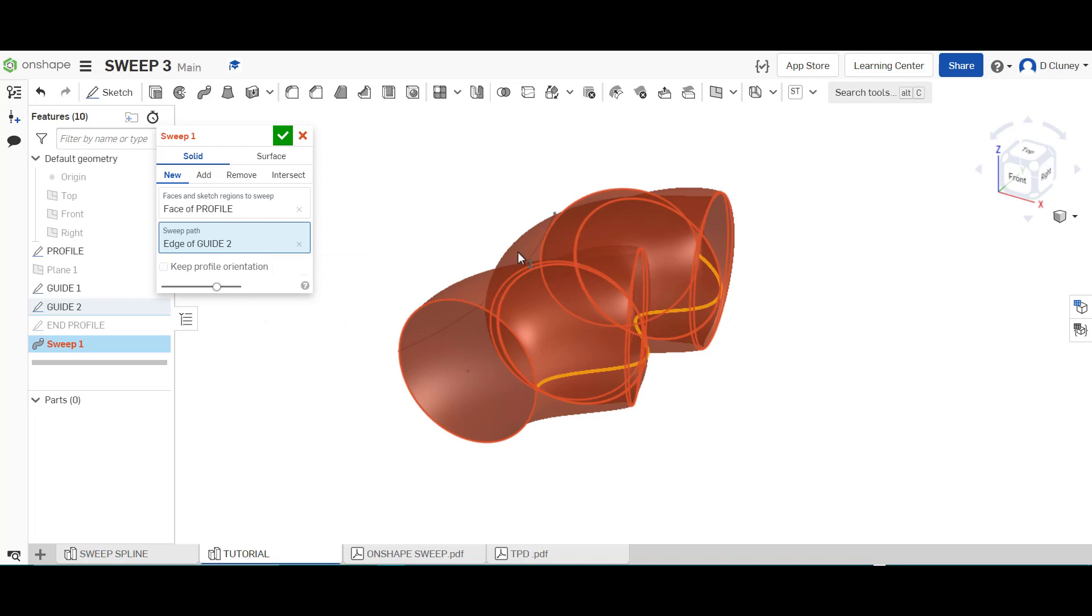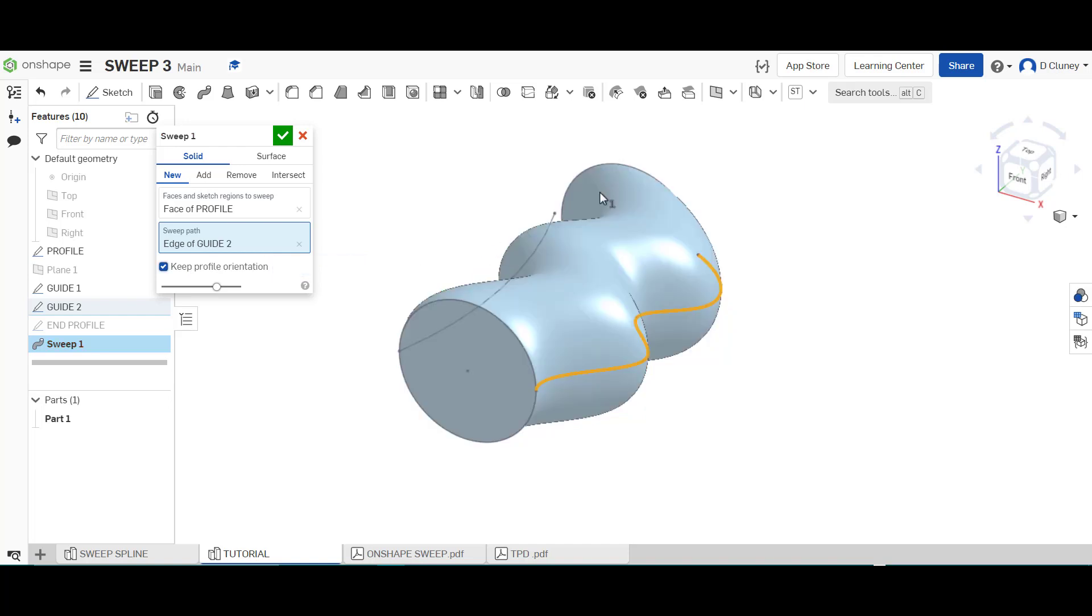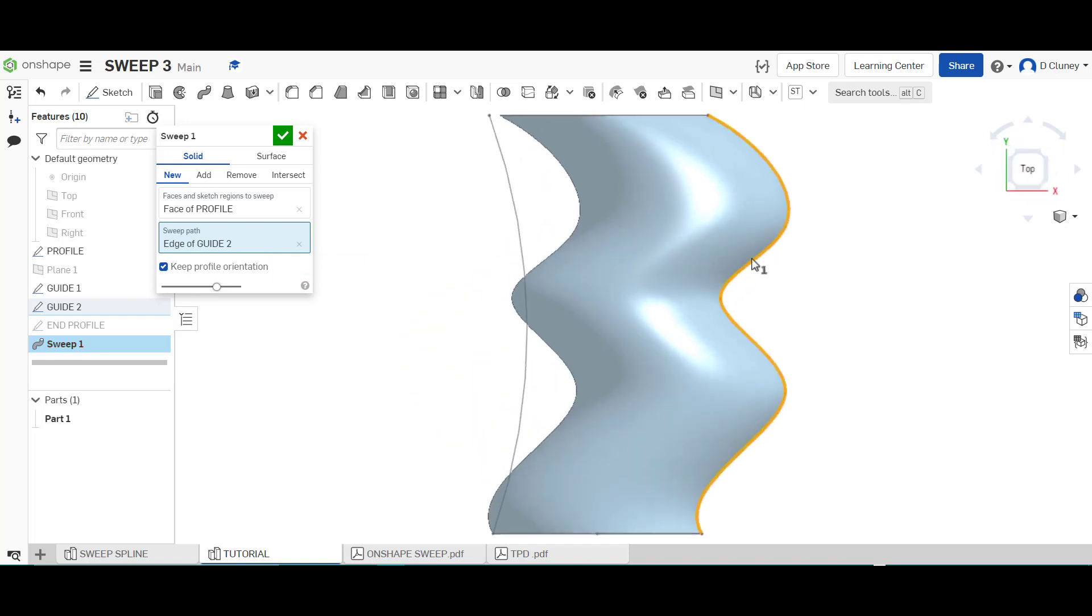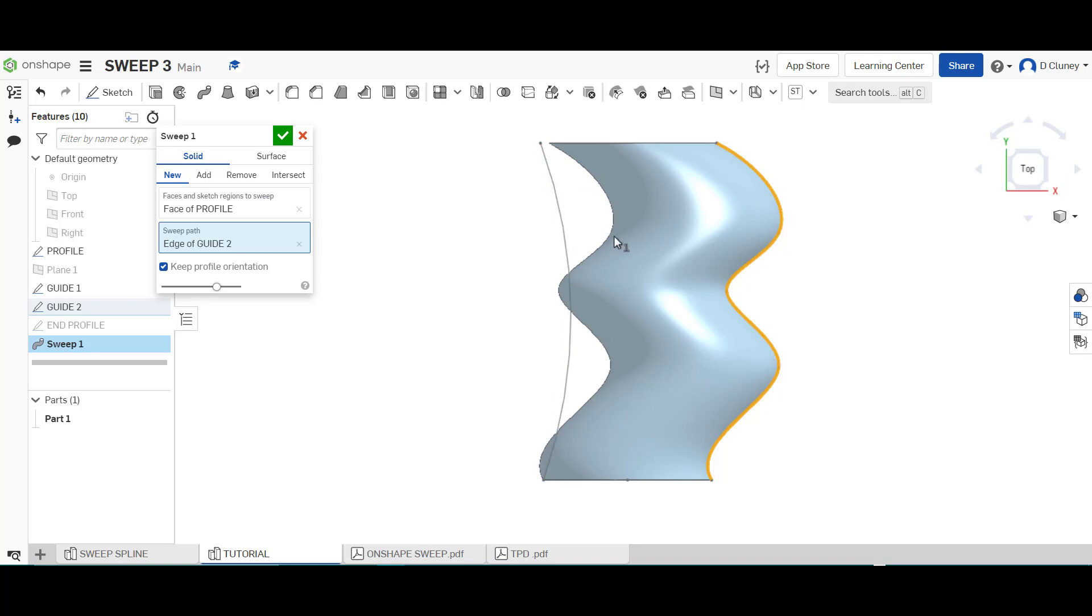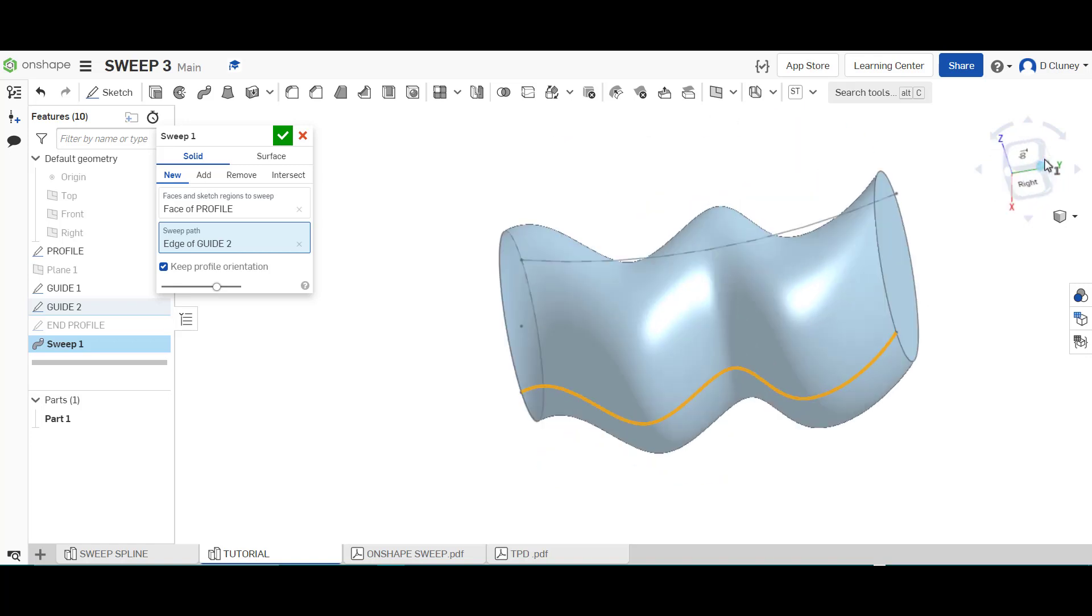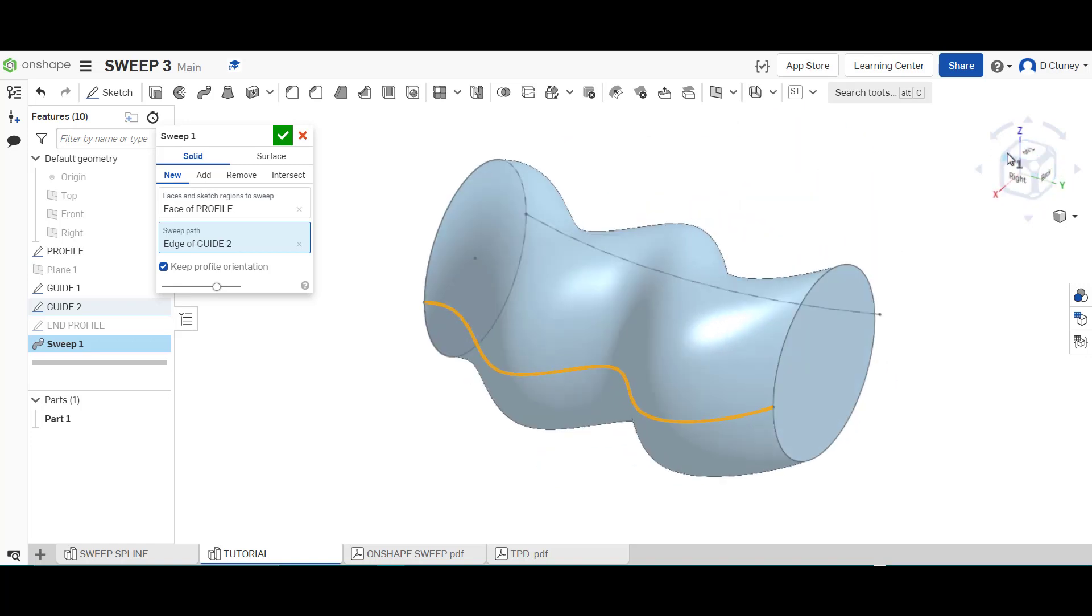And what we're going to do is it's obviously got an error here we need to take this option here keep profile and if we click top you can see what's happened here is it's taken that circle and it's gone up to this edge here and it's followed that but what it's done is pulled the geometry across and it's sort of mirroring that profile on both sides.